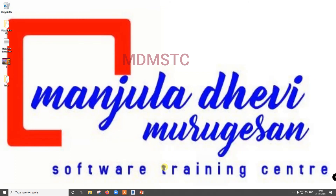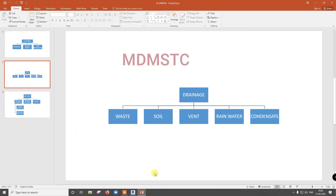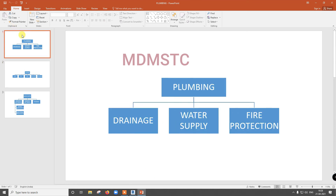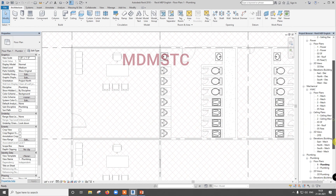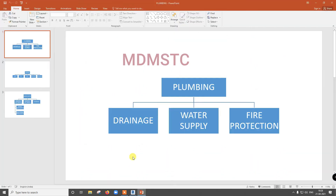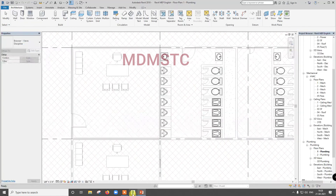Welcome to Manjila Devium Relations Software Training Center. In the last video we have seen how to copy money through plumbing picture. In this plumbing connectivity, that is plumbing view, we are going to see drainage and water supply. Fire protection we are not going to see, but drainage, water supply and fire protection will come under this plumbing only.